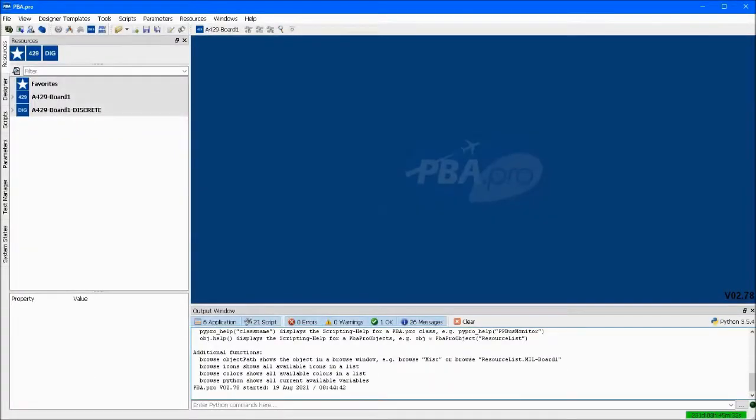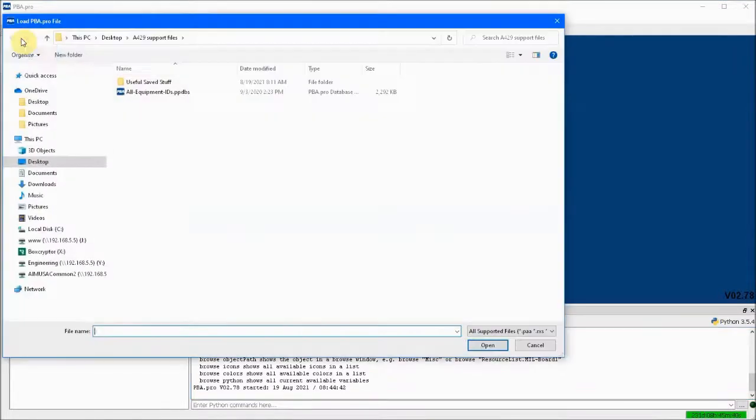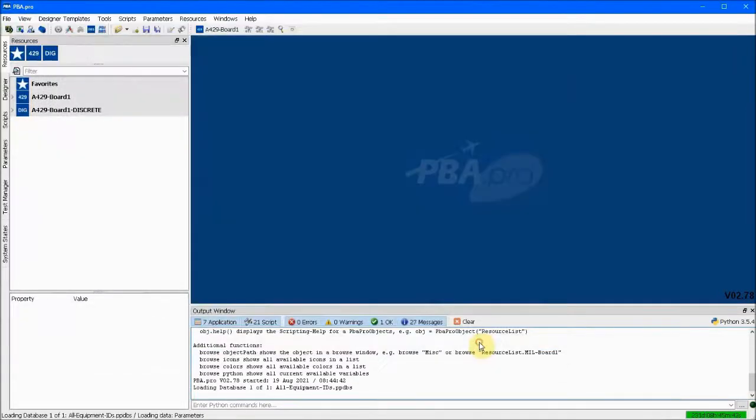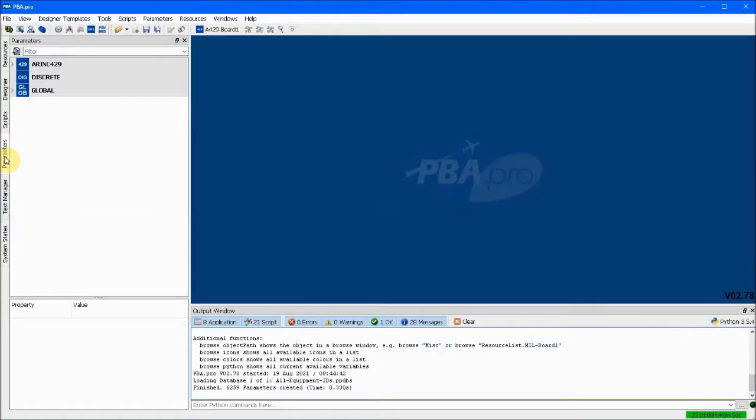For this example, we will simulate transmitting and receiving of a message defined in the ARINC 429 specification. The message of interest will be associated with equipment ID 705, Attitude and Heading Reference System, and label 325, Roll Angle.